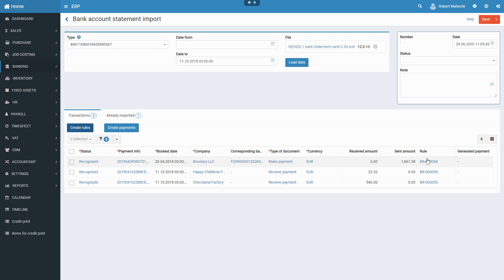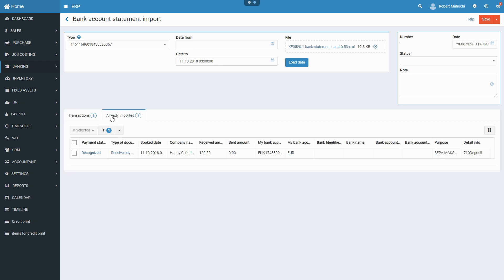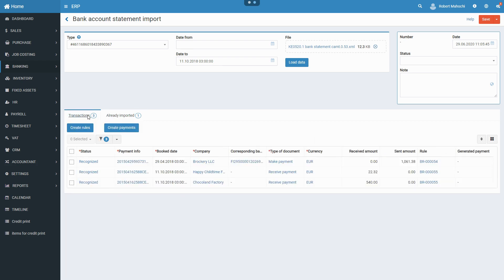Also, you may create receive and make payments documents based on reconciled transactions by clicking on the Create Payments button. This will transfer transactions into respective unposted payment documents.